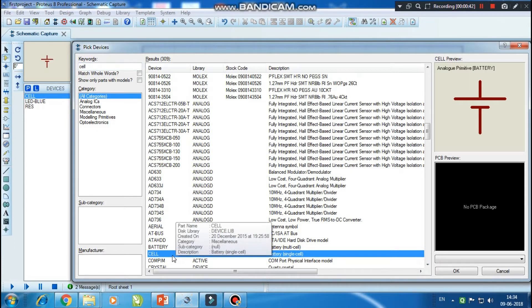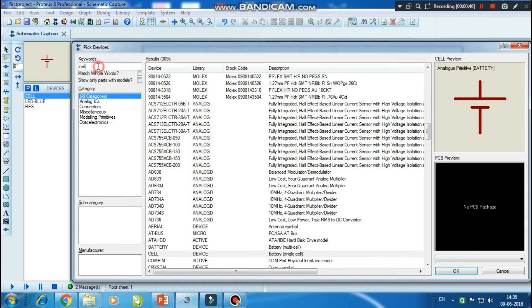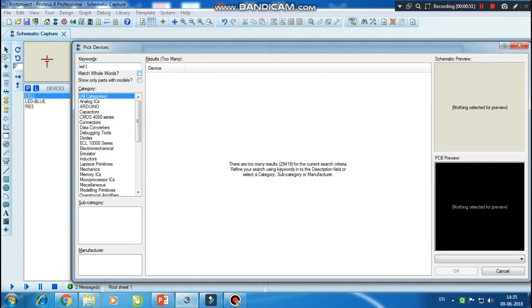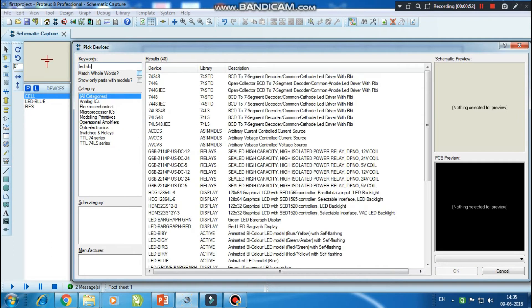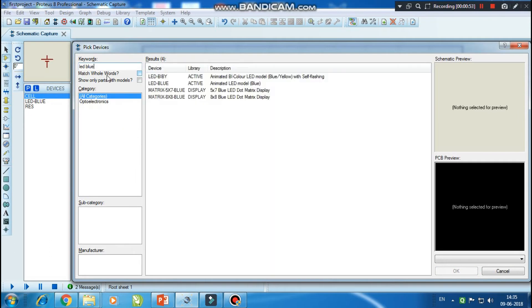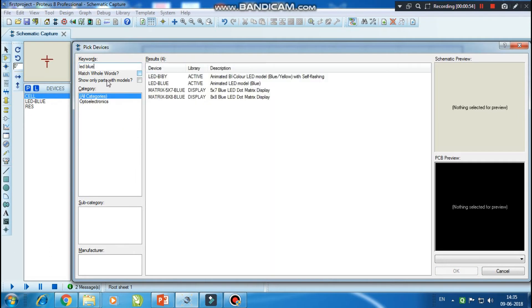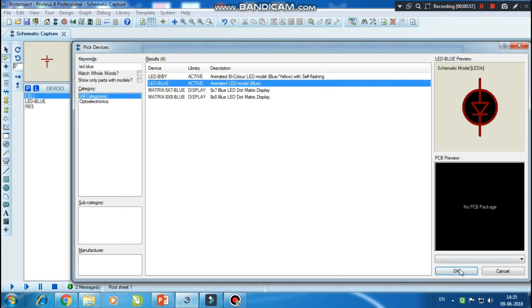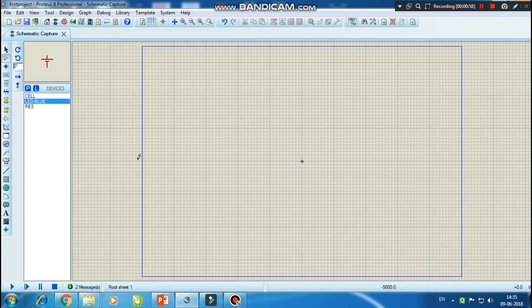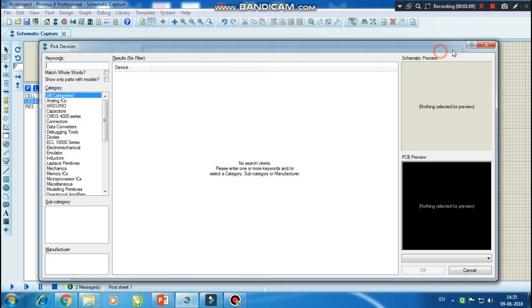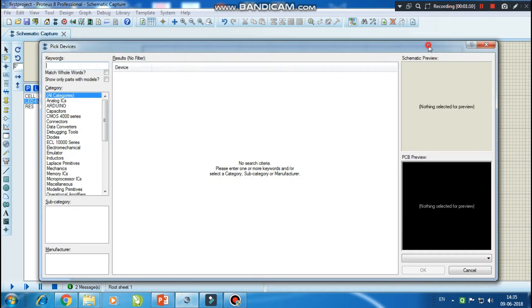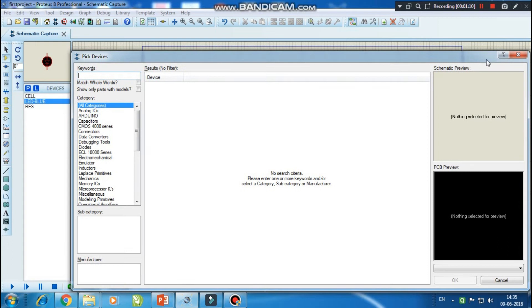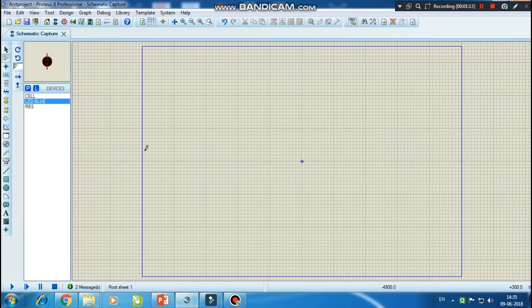So here I have got a cell. I will select it. Another thing which I want is a blue LED, so I will type LED blue. You can take any LED - you can take a blue LED, red LED. So I have got a cell and LED.